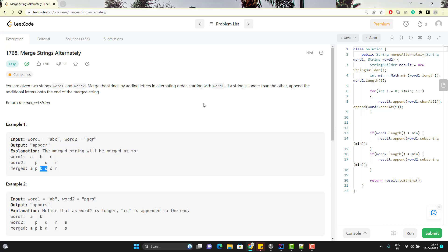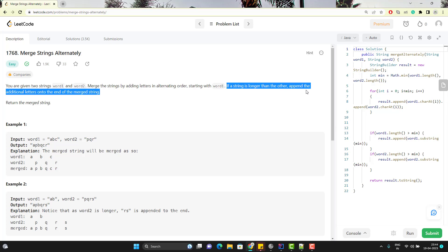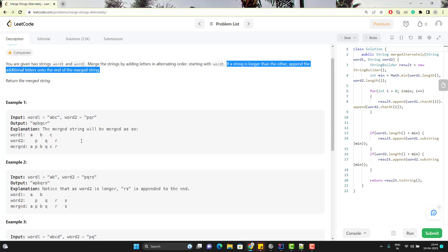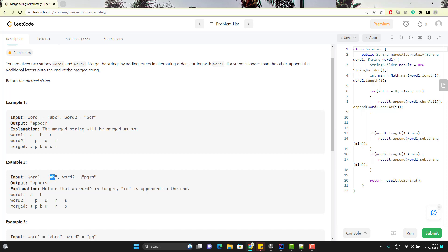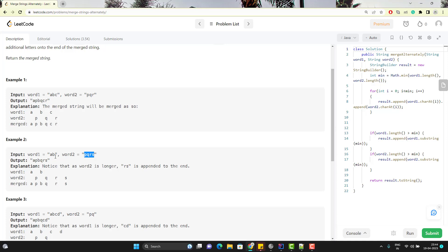What is the second condition? If a string is longer than the other, append the additional letters onto the end of the merged string. Here we can see the length of both words are same. But it is possible that you might have strings with different lengths. Here the length of word1 is only 2, but the length of word2 is 4. So if you try to merge, you can merge only the first two characters like AB and PQ. The output will be AP and BQ. But in word2, we have two remaining characters R and S, so R and S will go to the end of the result string.